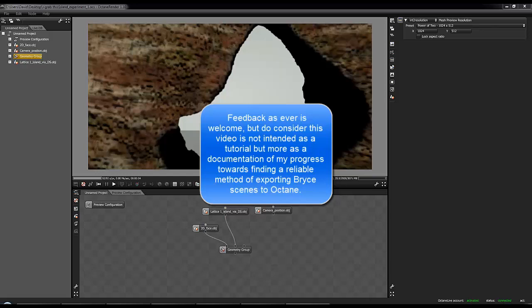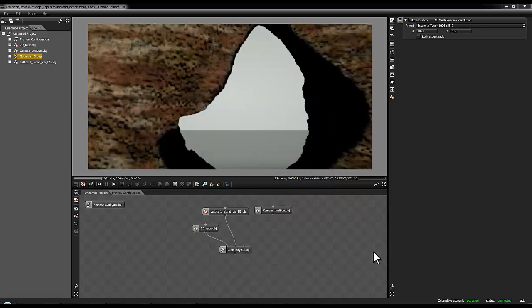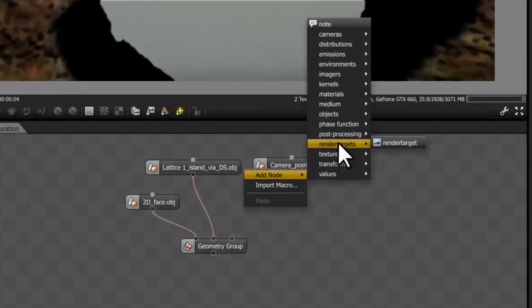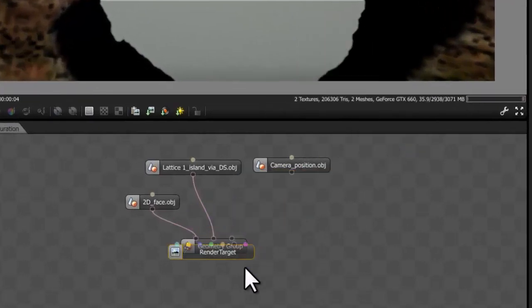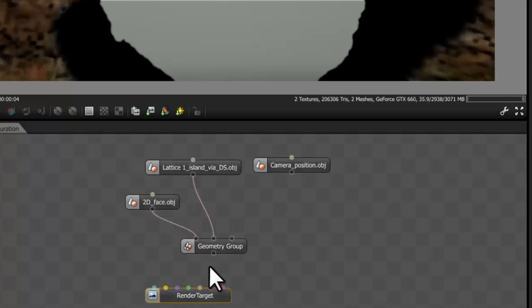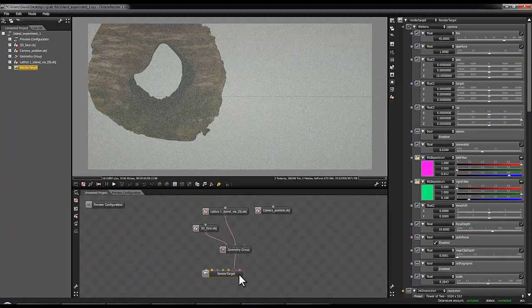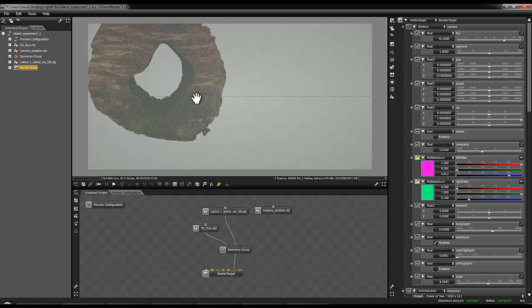Here we are in Octane, and let's see if we can progress this project a bit and get it to look more like the scene we had in Bryce. To that end, I'm going to introduce another node here called a render target. It's got a series of inputs that are colour coded, and this hollow input accepts the geometry group output. So if I just link those two together and click on this render target mode, you'll notice that we've lost our camera position.